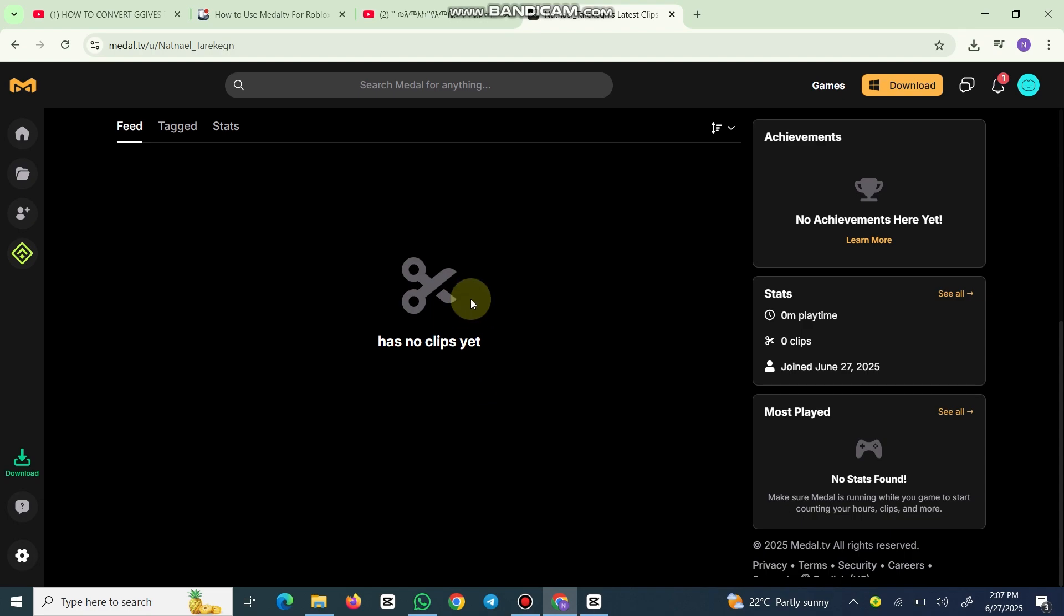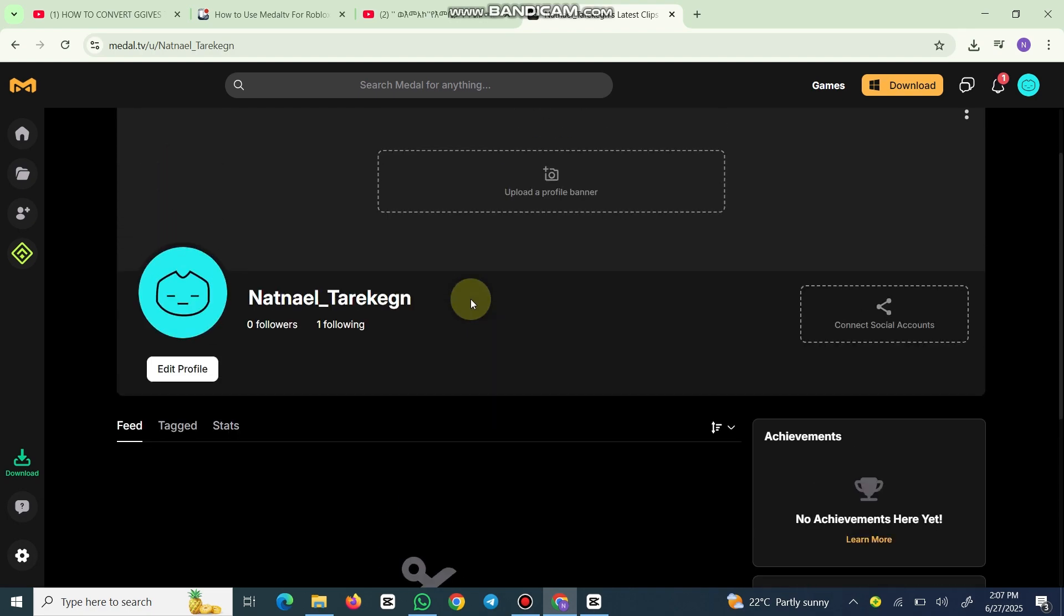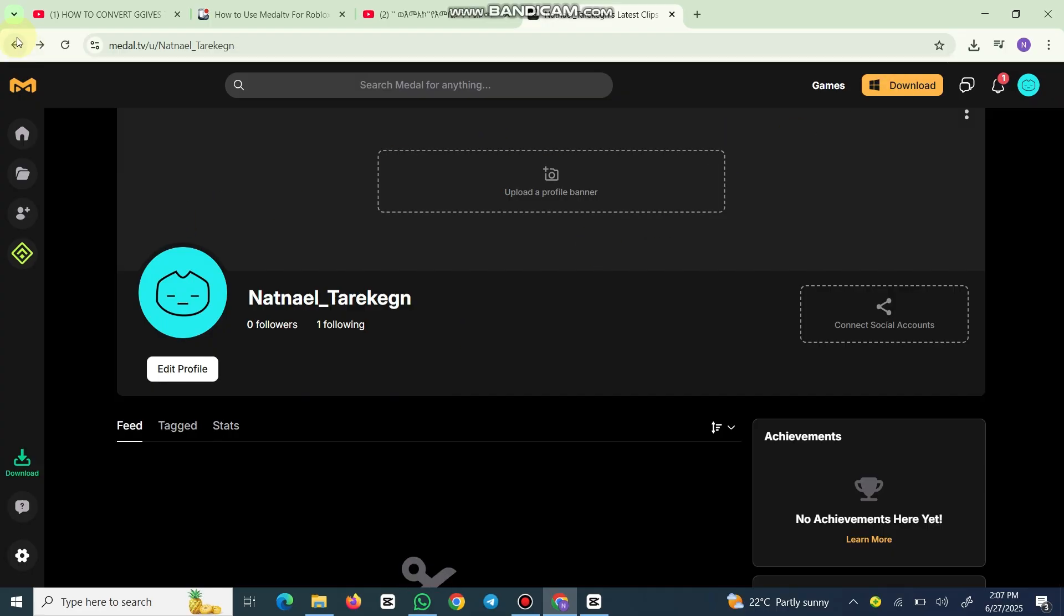title, hashtags like #Roblox or #MedalTV, and tag your game. Finally, hit publish. Your clip will go live